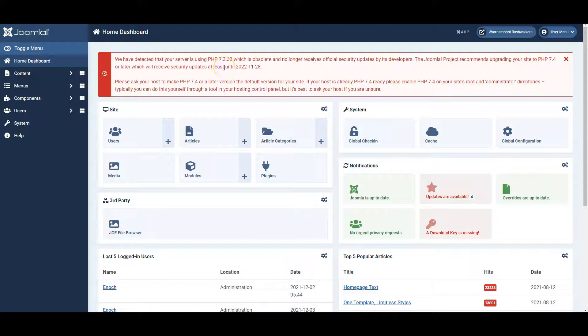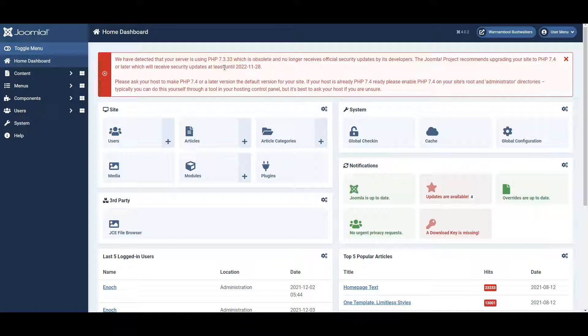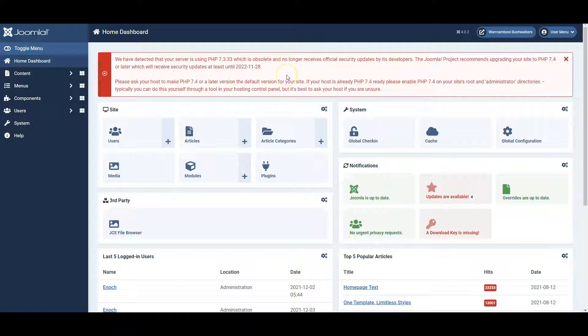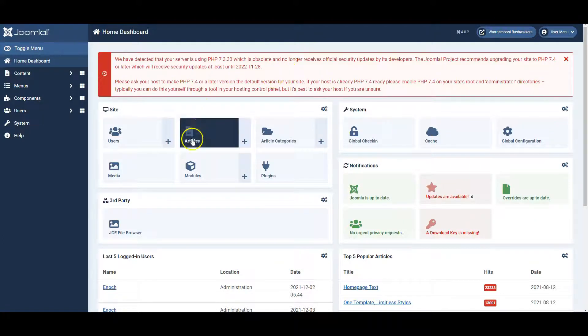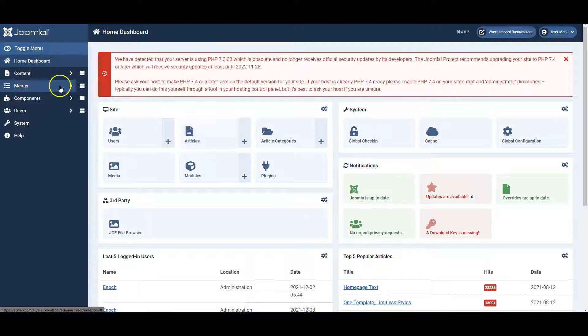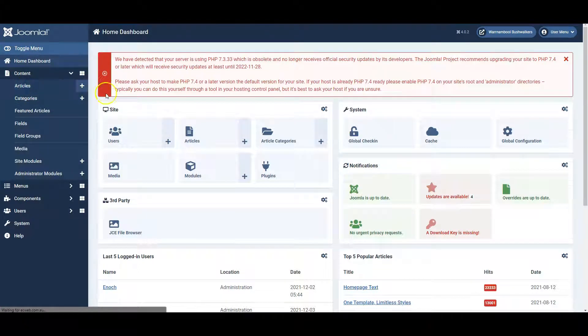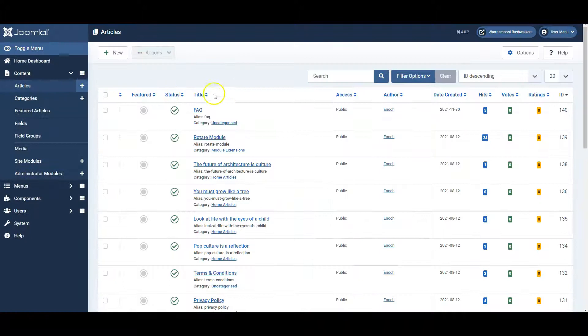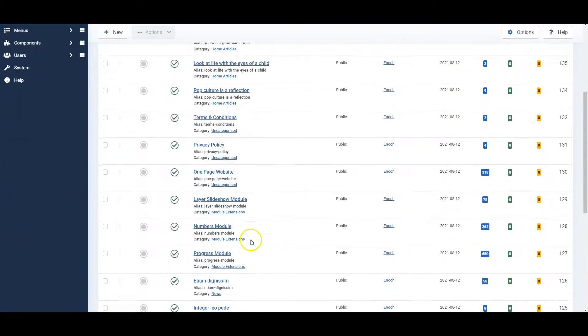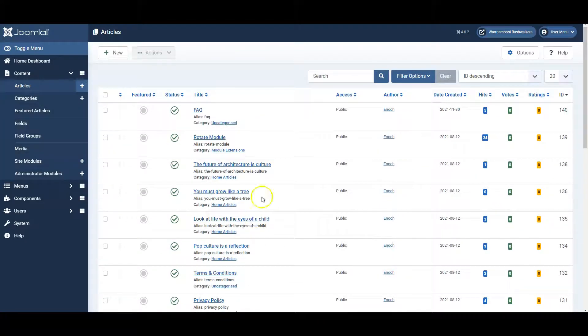In this video I'm going to show you how to add pages and menu links in Joomla 4. Having logged in to the back end of your website, you can see the articles on your page by clicking on articles here or under content and articles. This lists all the pages or articles as they're known in Joomla for your website.